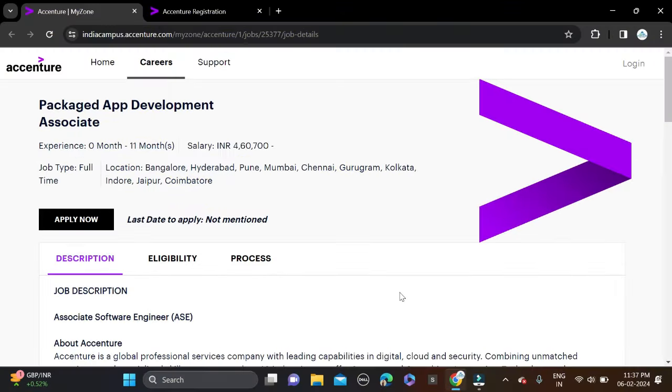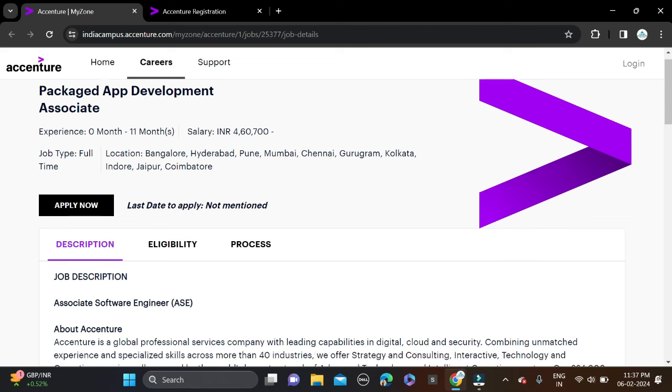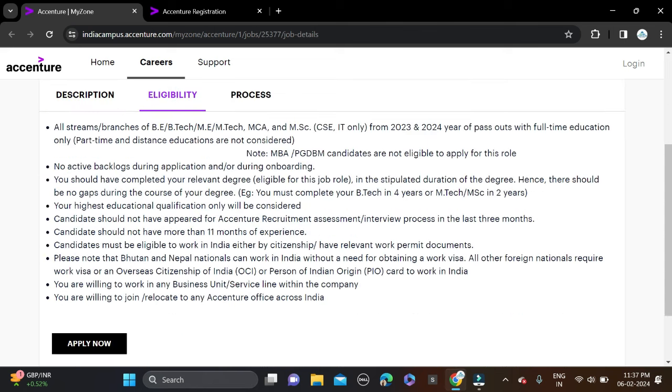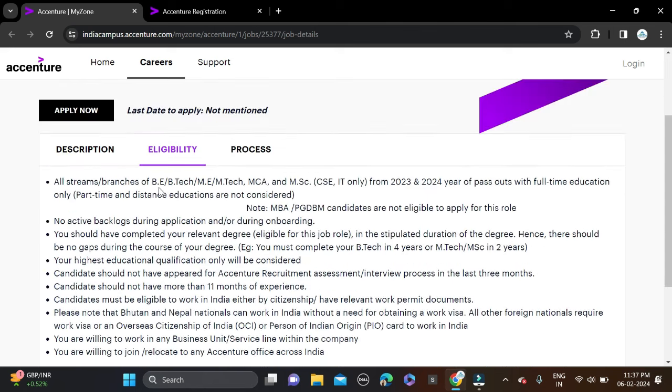Hi everyone, welcome back to a new video. In this video I will tell you about a very good opportunity coming from Accenture. They are hiring for the Packaged App Development Associate position. Required qualifications for this opportunity are B.Tech, M.Tech, MCA, or MSc. Batches 2023 and 2024 can apply for this opportunity.